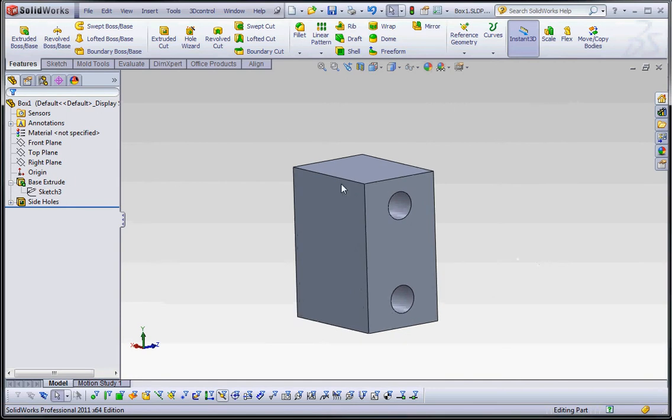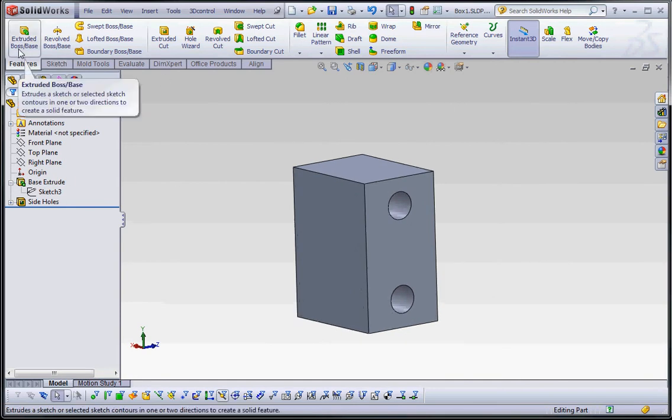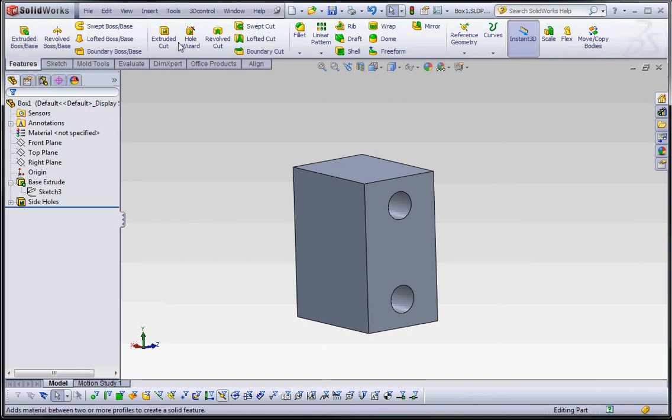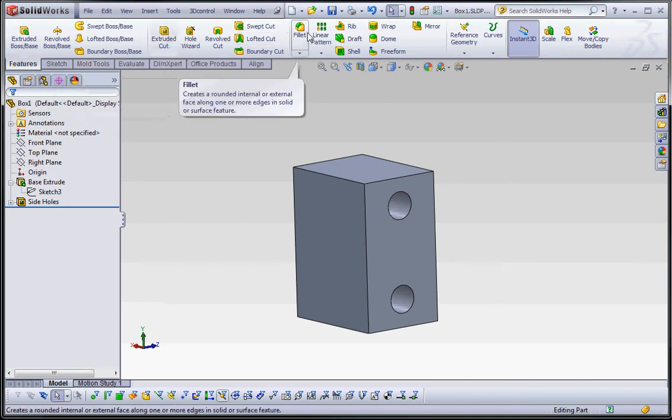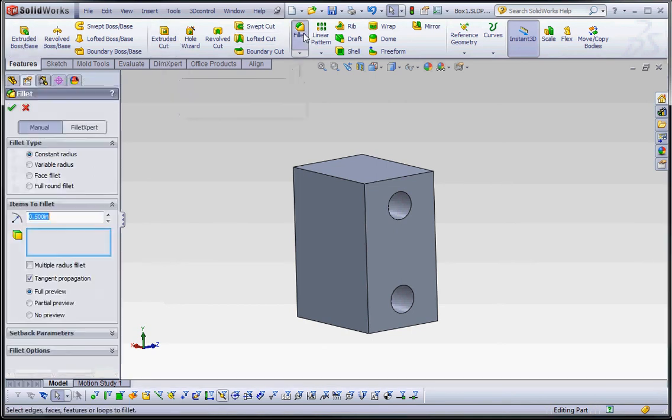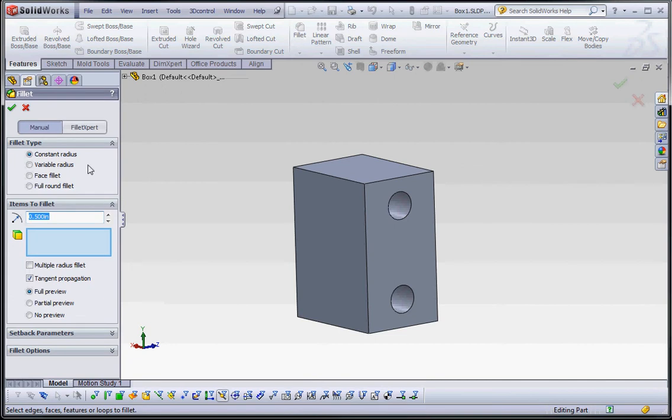So, let's go to our fillet. We've talked about some of the features we did to extrude boss base. We also did the extruded cut. Now we're going to go to the fillet feature. We're going to click on that. I think the default setting is a tenth of an inch. I set it at a half an inch because I was playing with this a little bit earlier. Let's go ahead and do a half an inch.